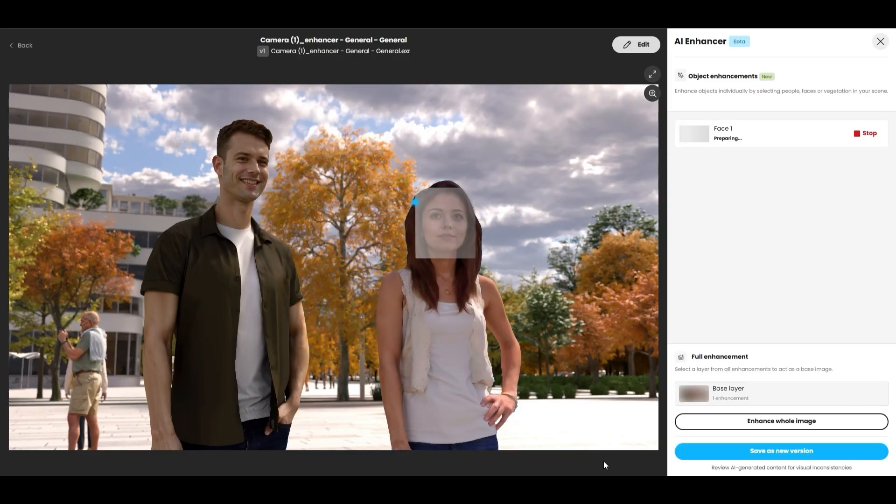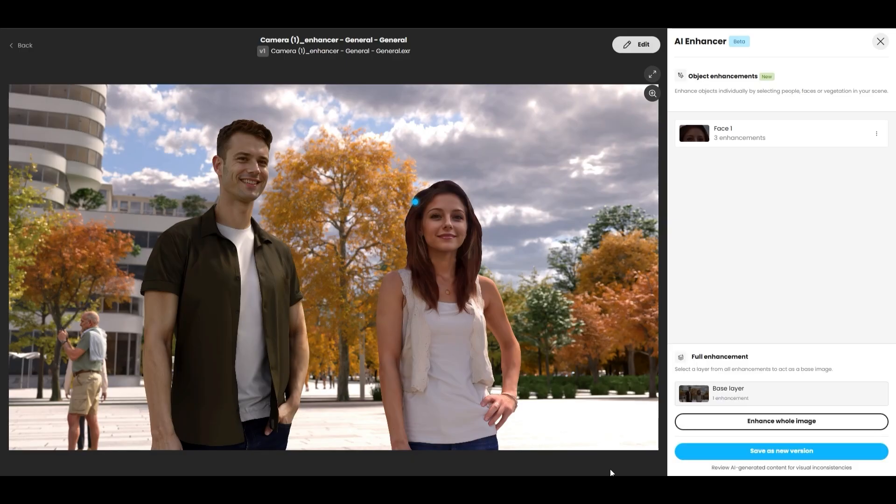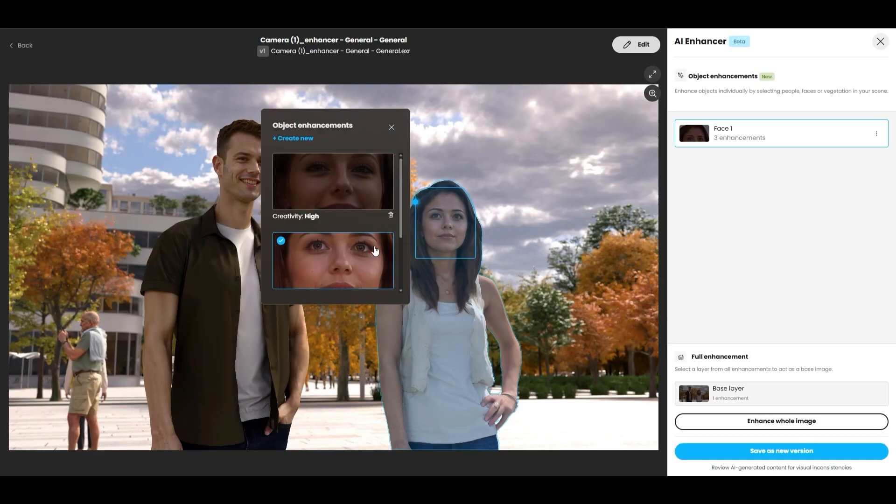Click Enhance. The AI will generate a refined, high-quality version of the face. You can easily toggle between the original and the new enhanced versions to see the difference.